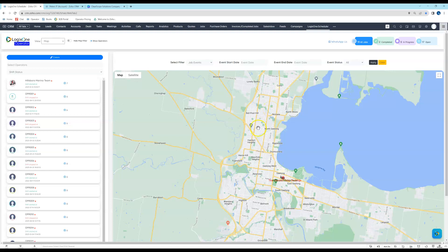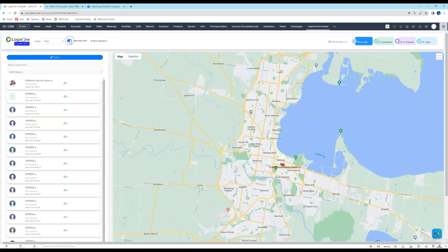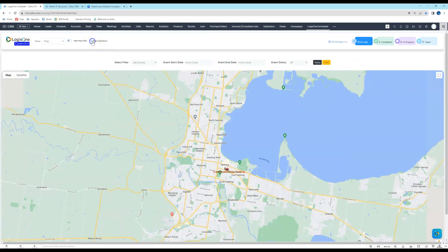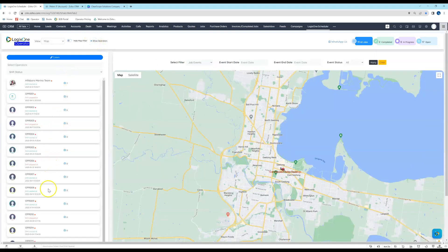I'll just go over what we're looking at on the screen. You can use these filters up here to hide the map filter — you can see that hides there — and you can show or hide the operators in the left-hand side. If we come into the main body of the map, you can see we have different types of filters here.